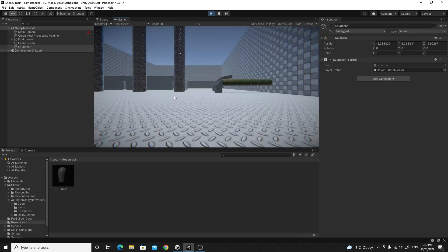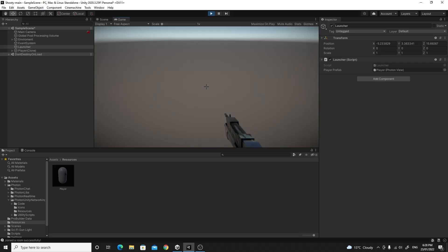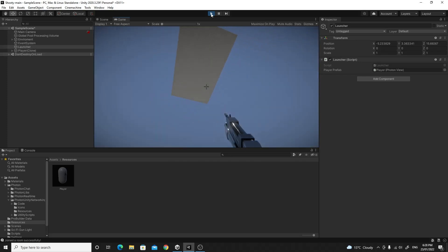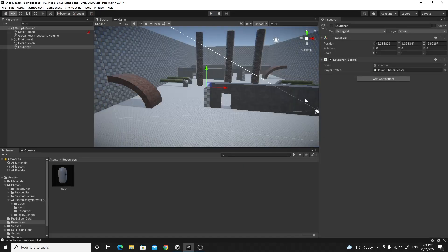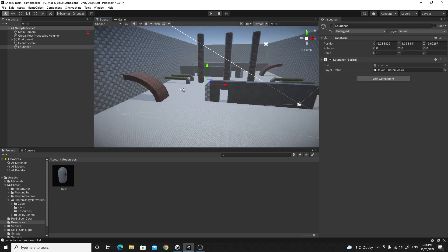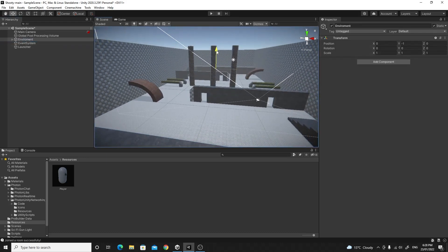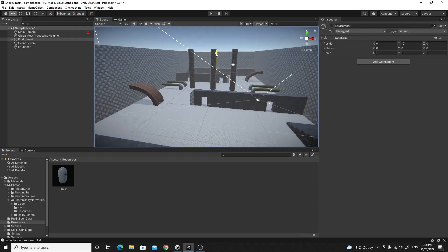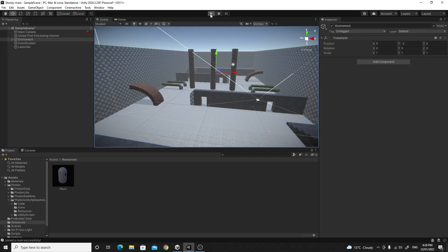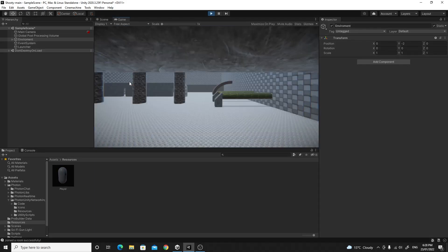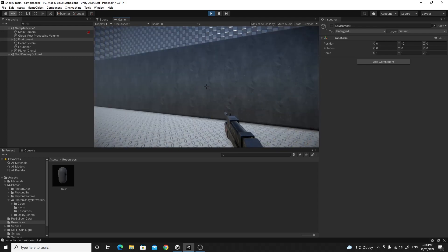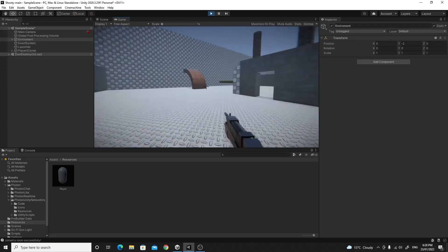Test this now — after a few seconds it connects and spawns in, but you'll immediately see a problem. The fix is easy: select the whole environment — I have a top parent object for that — and drag everything down a couple of units, because by default we spawn at the center of the world and we need the environment underneath us. Test again and we should automatically spawn our player and be able to move around and shoot.